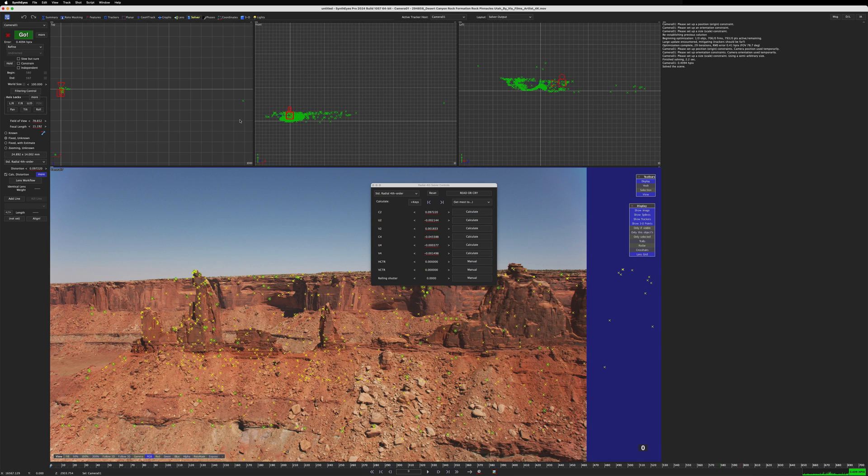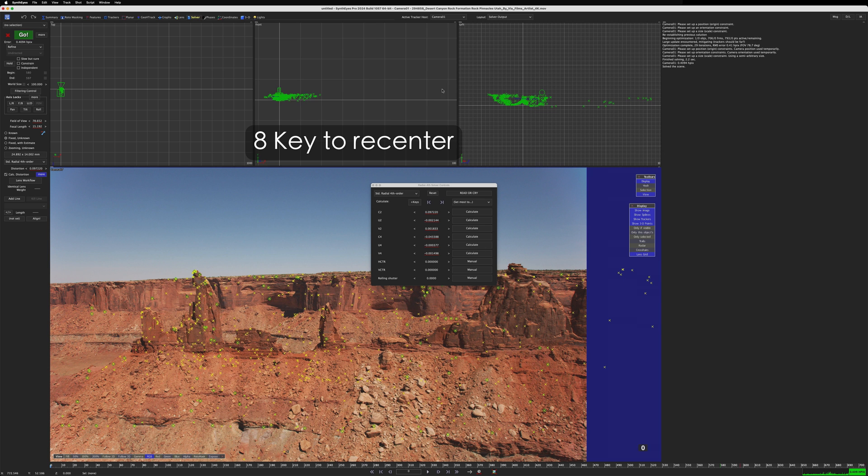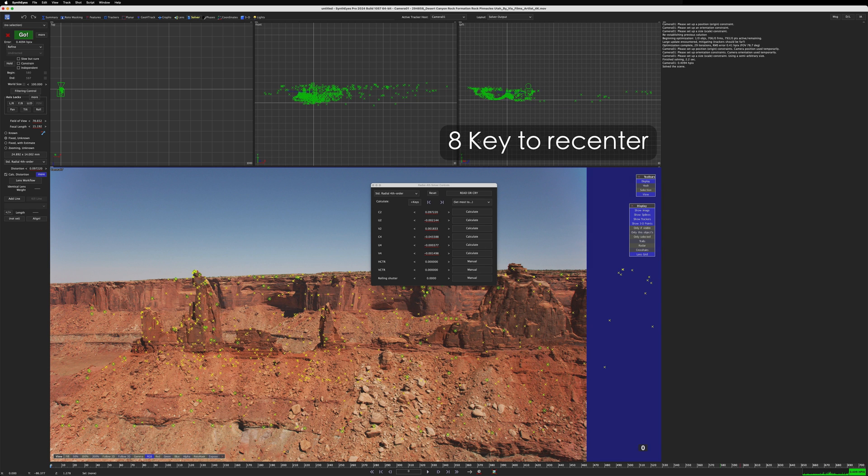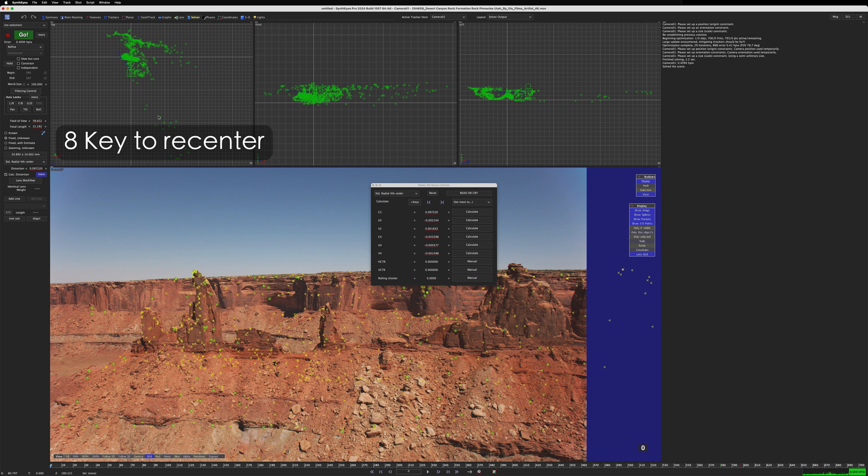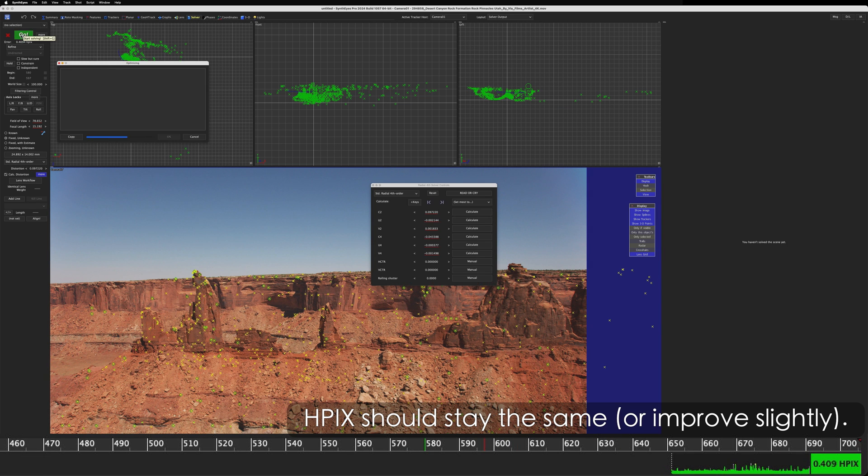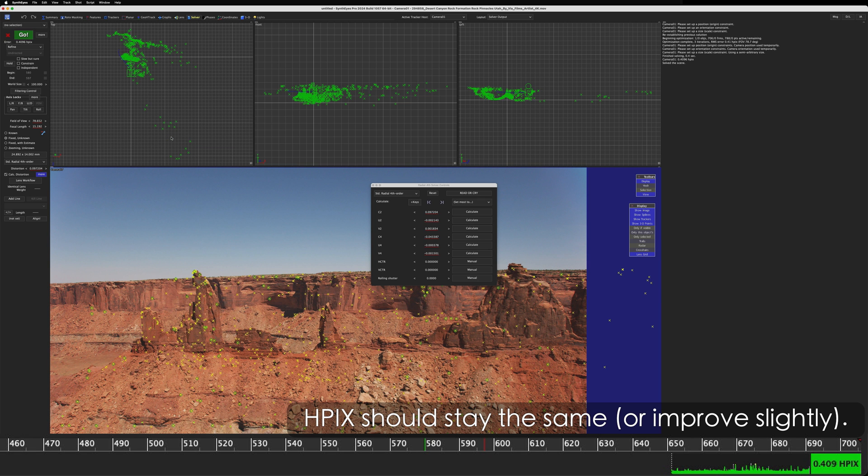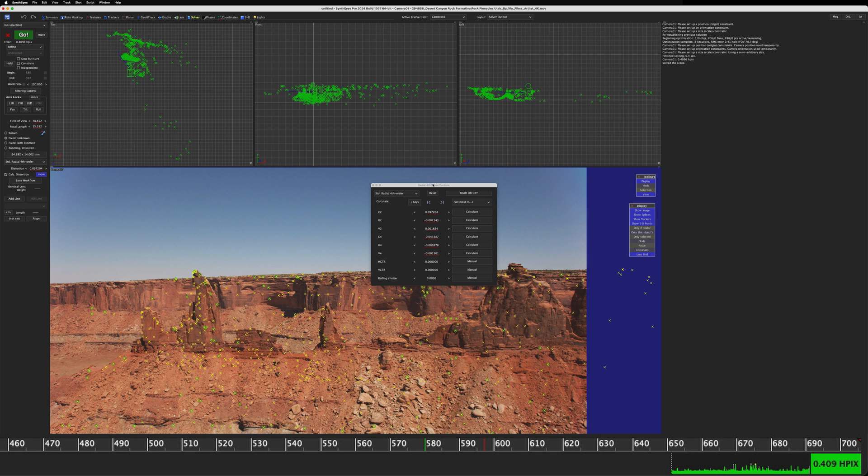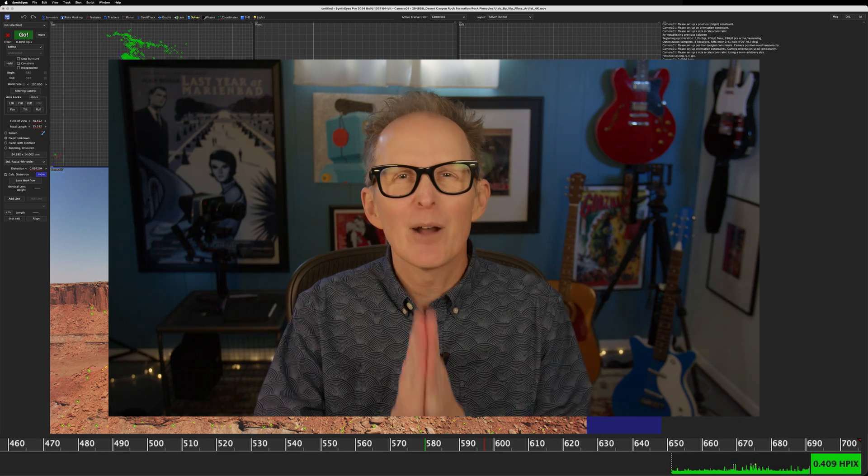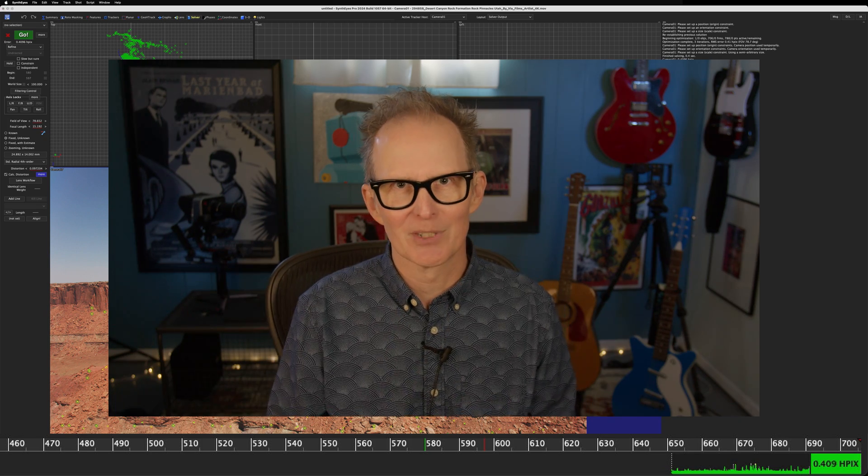Oh, and while we're at it, let's delete any trackers that are floating around way off in the distance. Just lasso select them and hit the delete key. Then the A key on your keyboard will recenter your viewports. And it's always a good idea to refine the solve one more time to make sure deleting those trackers didn't blow up the whole scene. Now our scene is ready to be shipped.